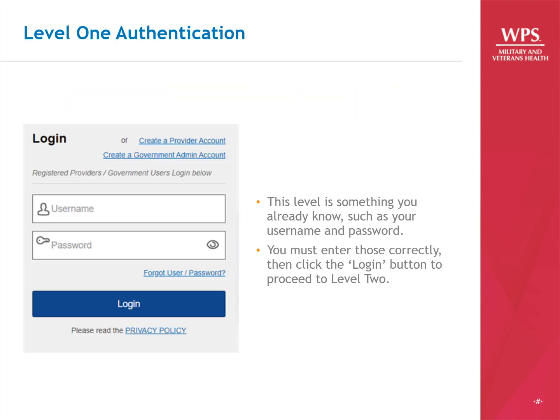Let's walk through how this process works on TRICARE4U.com. Level 1 authentication is something you already know, such as your username and password. Enter those, then click the Login button to proceed to Level 2.